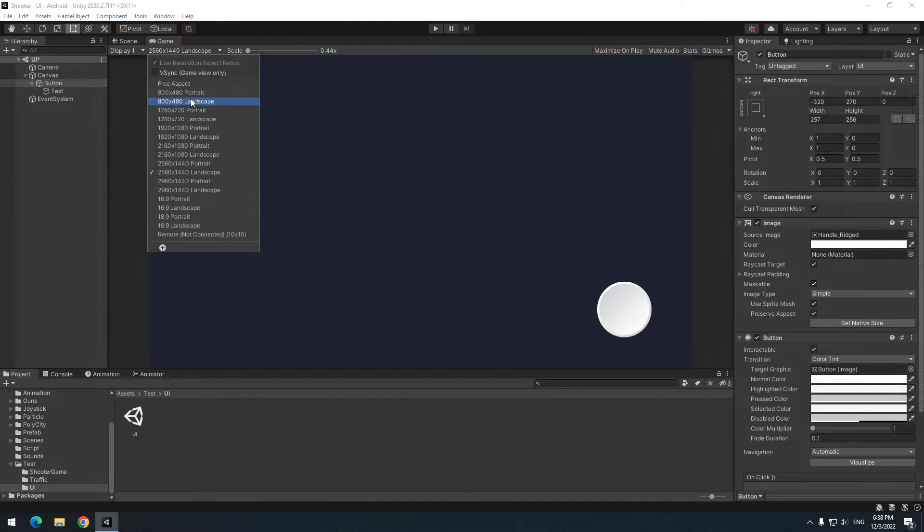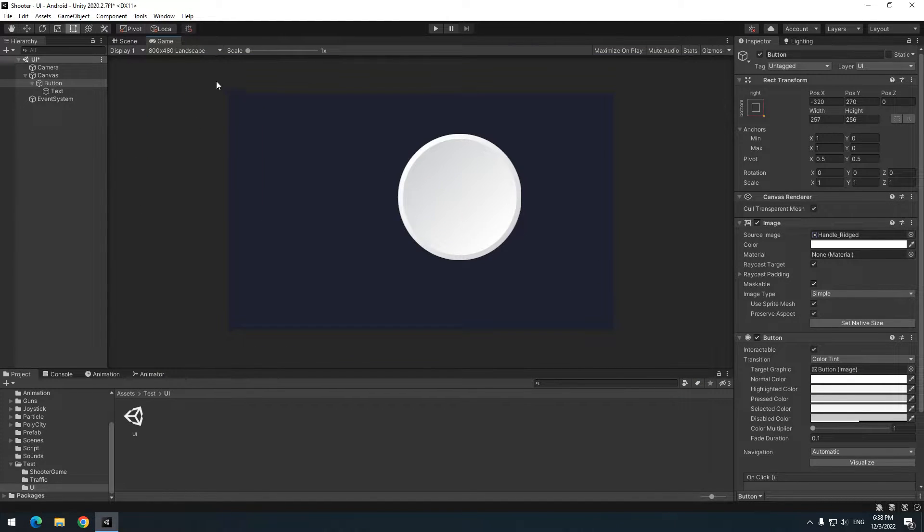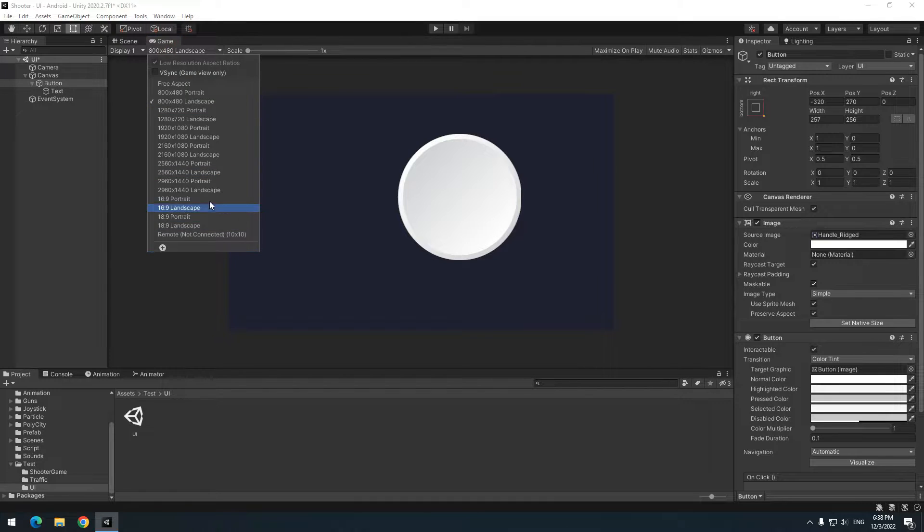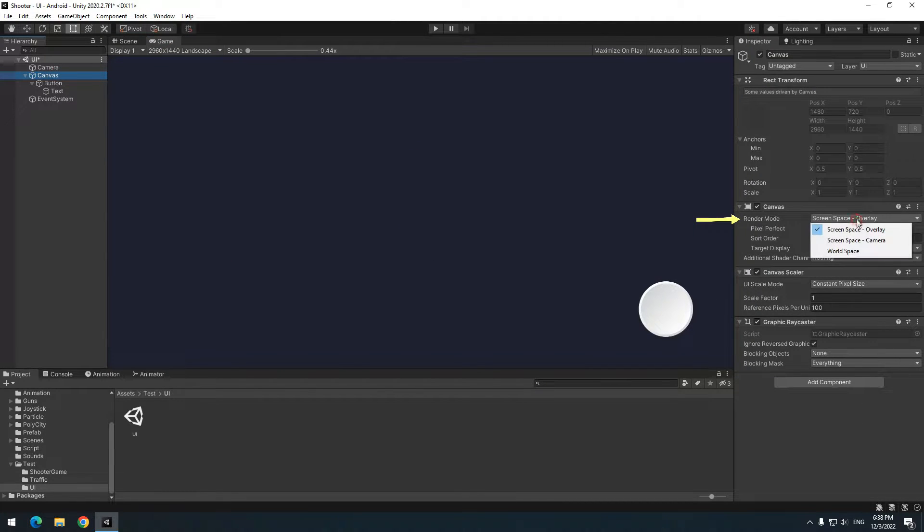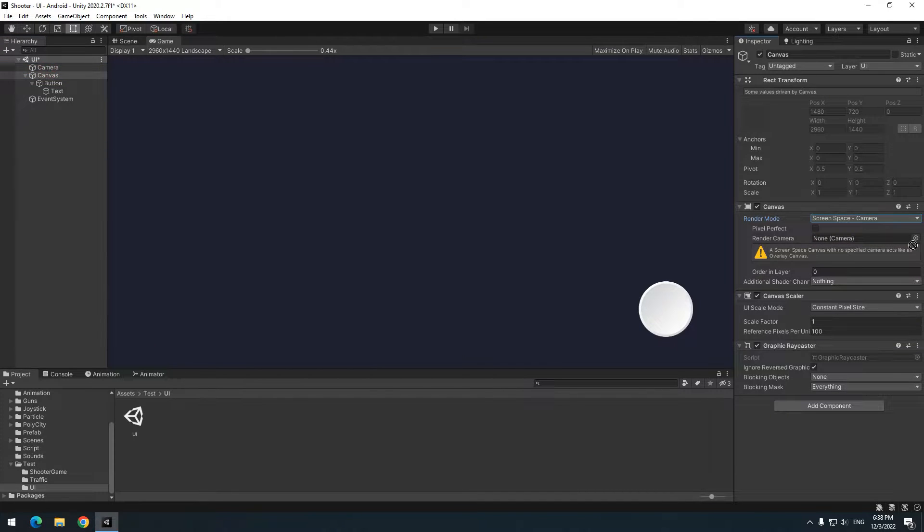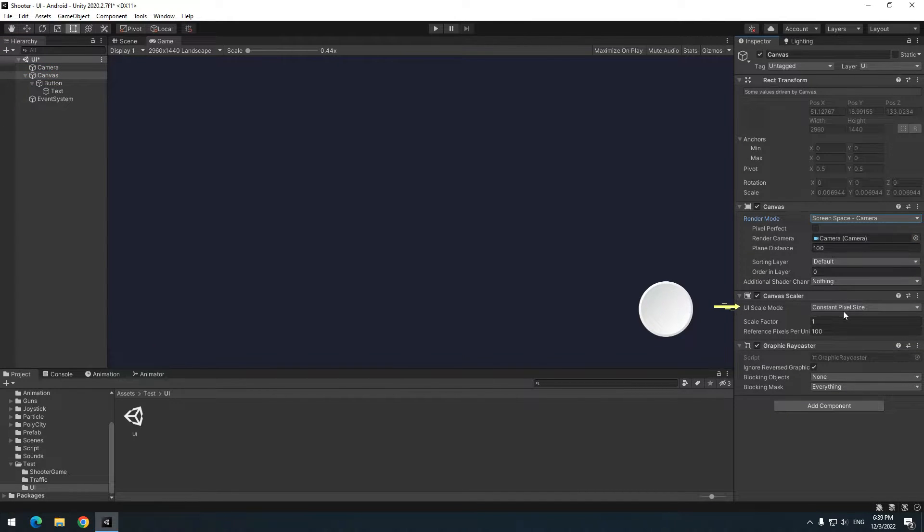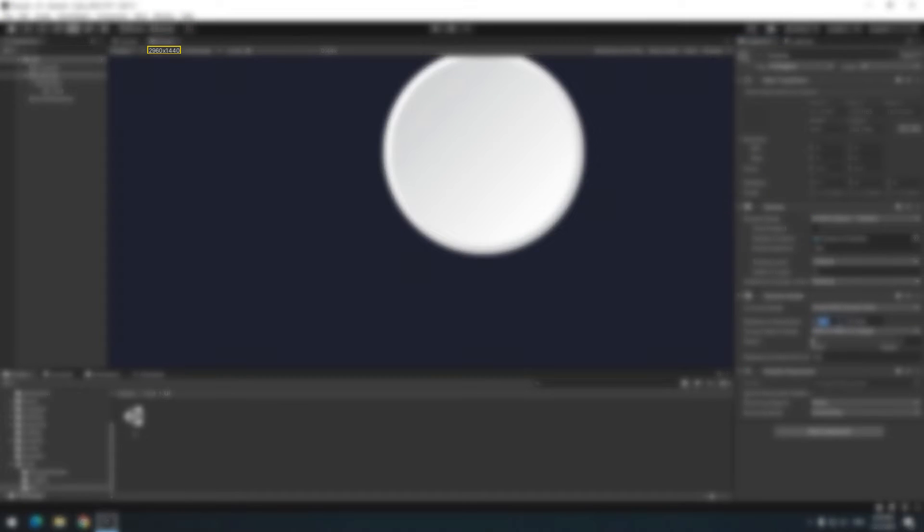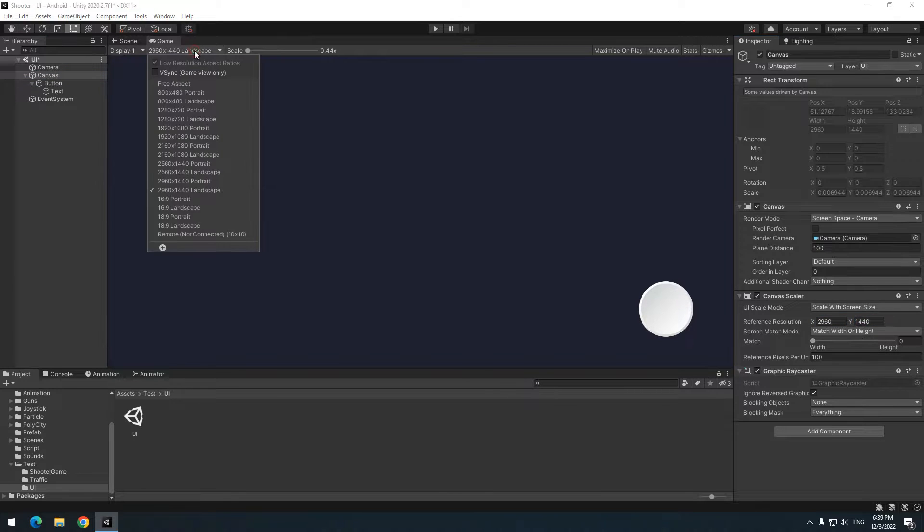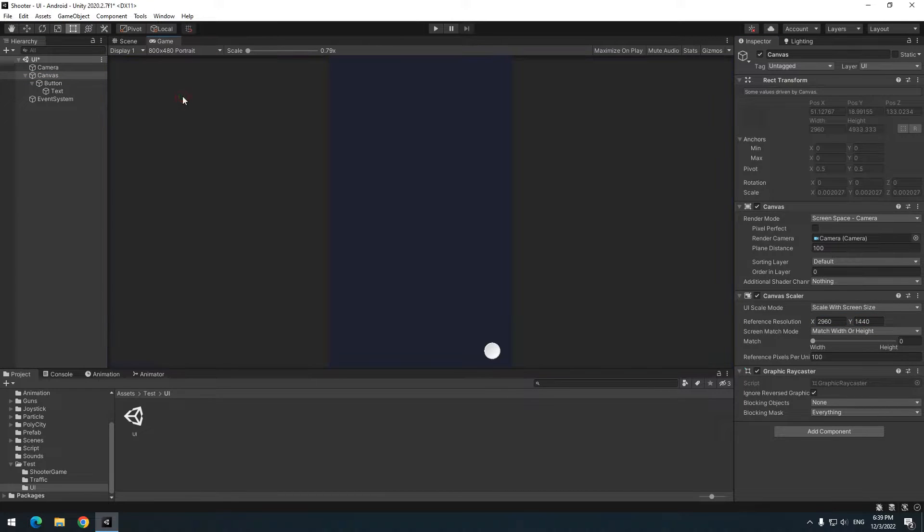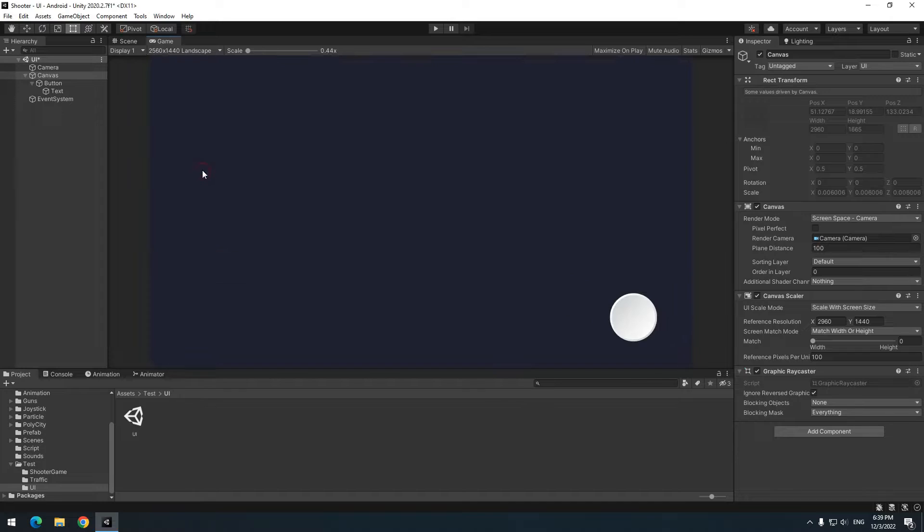But when changing resolution, button aspect ratio gets messed up. To fix this, choose canvas. Change render mode to screen space camera. Now give the camera to it and change scale mode to scale with screen size. Now enter the resolution. It's written up here. If you change resolution now, button position doesn't change and its aspect ratio is maintained.